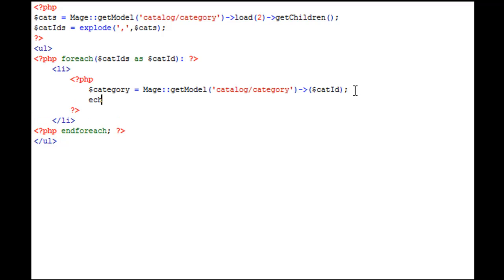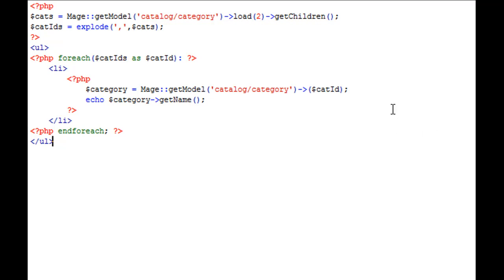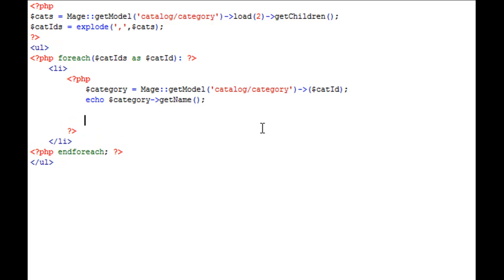So now that we've loaded it up, we'll say echo category getName. Now let's create our subcategory. We're going to create a new variable, and we're going to call this subcats, plural.